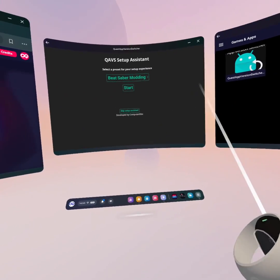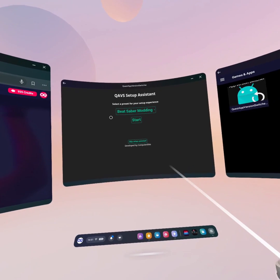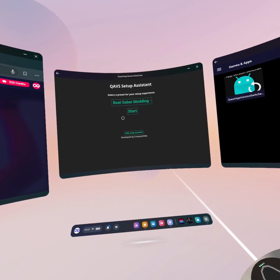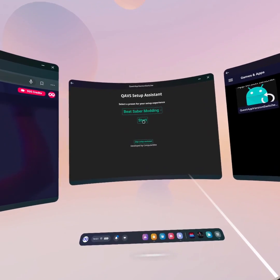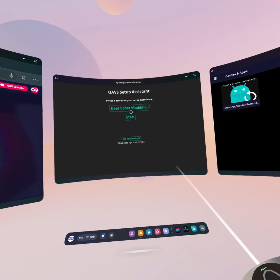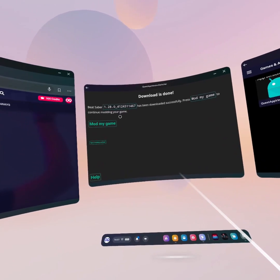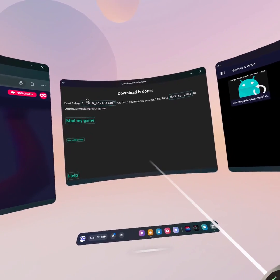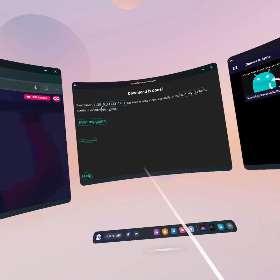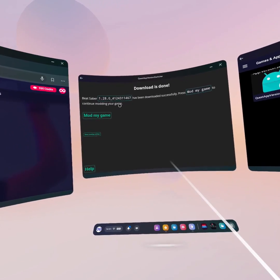Beat Saber is now installed. Even though I'd tested QAVS previously, all you do is accept some permissions and you end up on the main page — it's self-explanatory. Once you get to the Setup Assistant, Beat Saber modding will be selected as default. Click Start and it will show your current version — something like 1.34 — and give you the option to download 1.28.